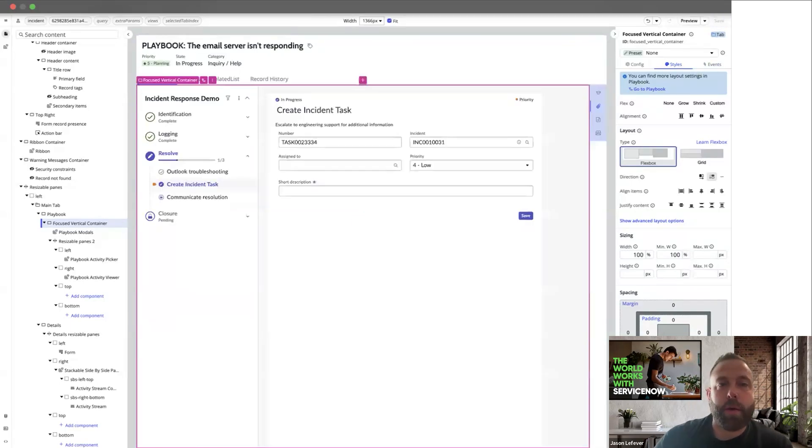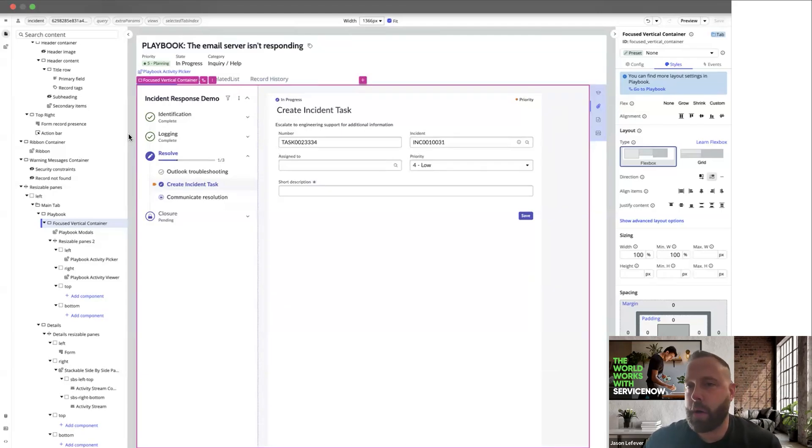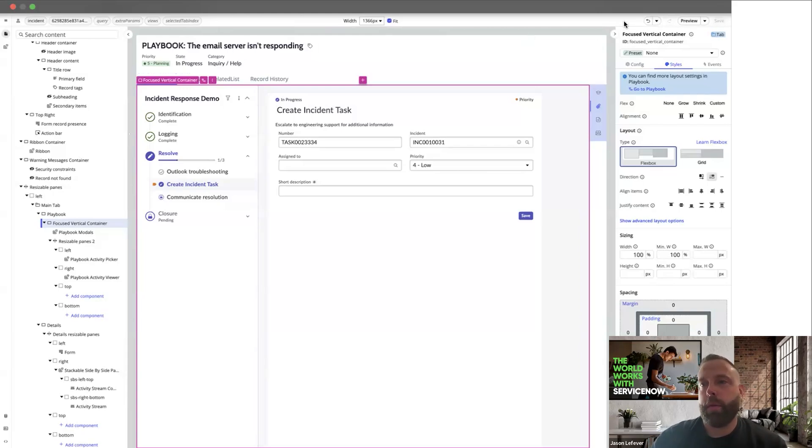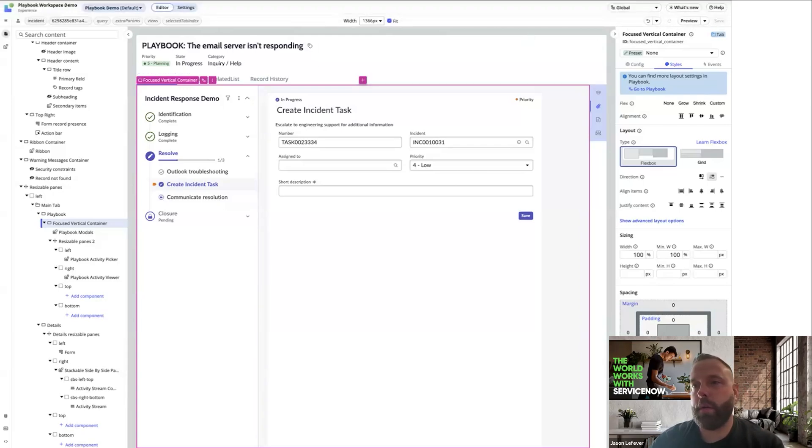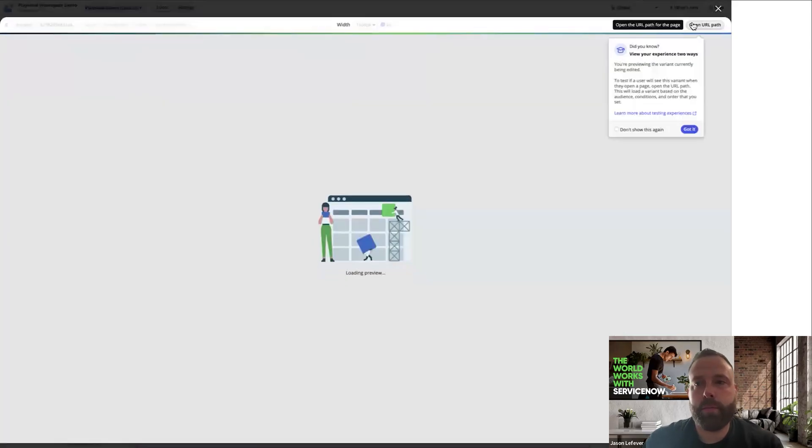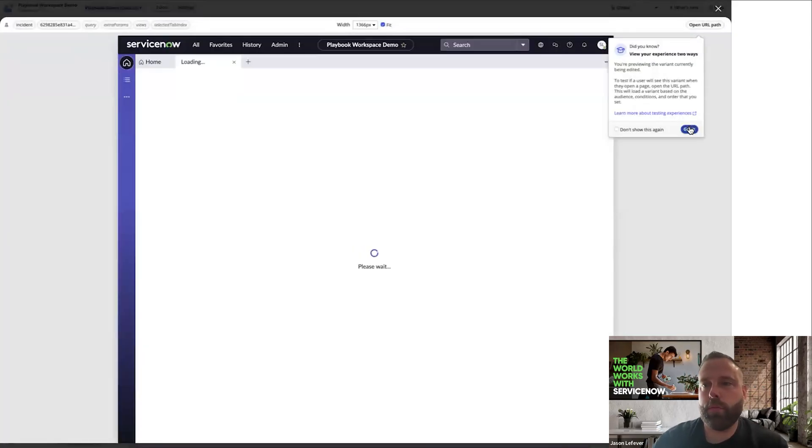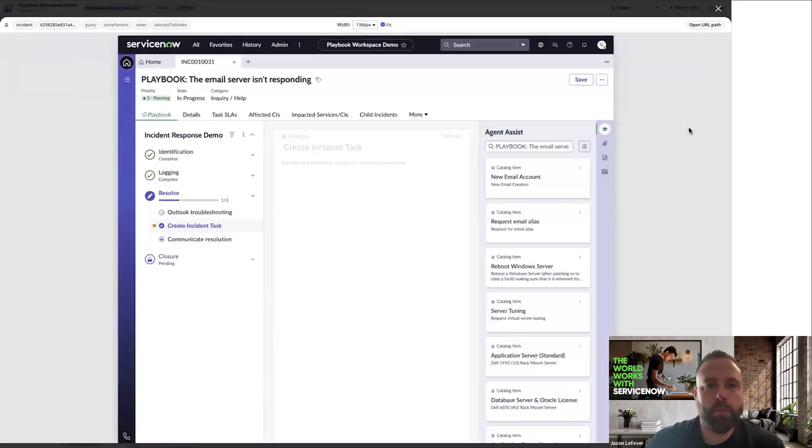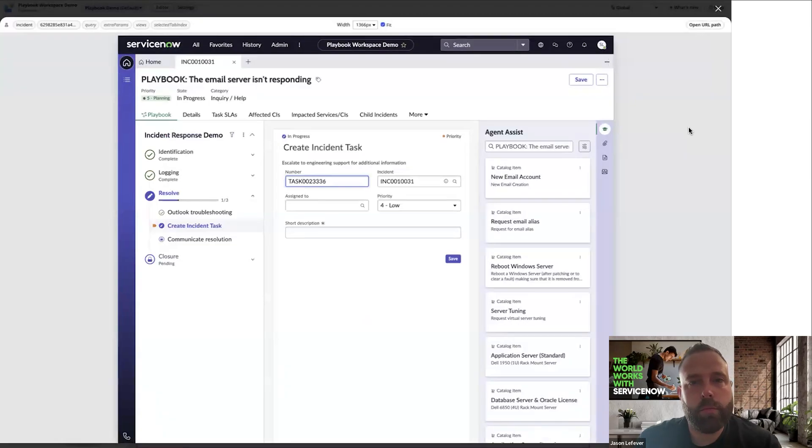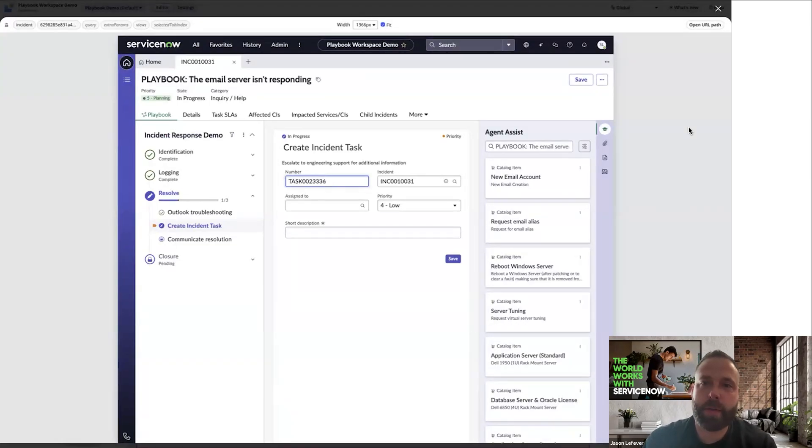And there you have it. So now we've got our playbook tab in our default incident record page. So you can go ahead and preview this. Now you can have a better sense for what this would look like in a functioning workspace. I hope you found this helpful.